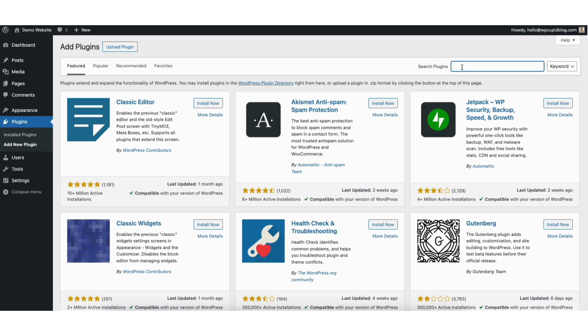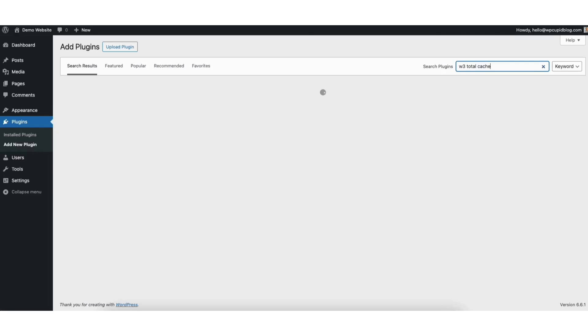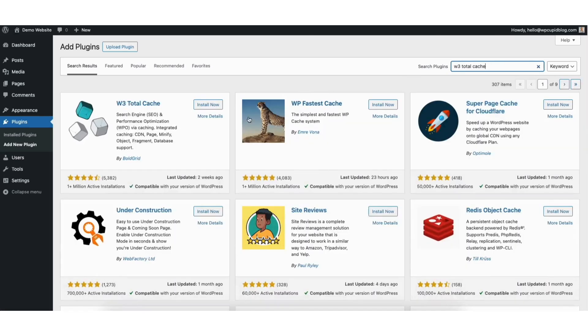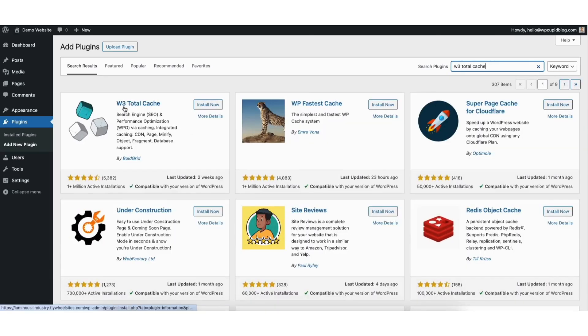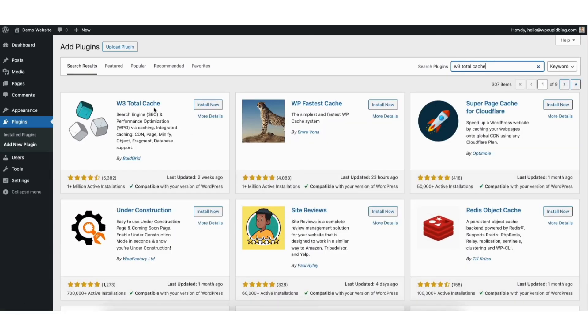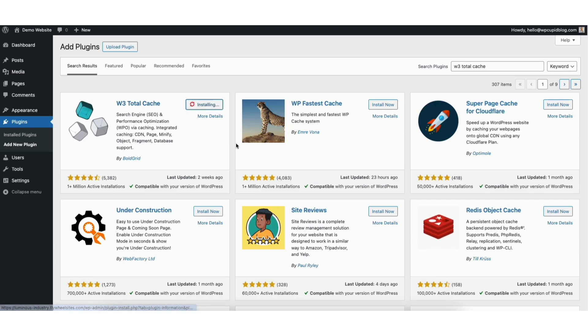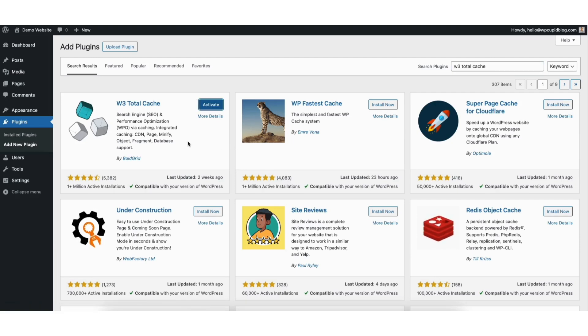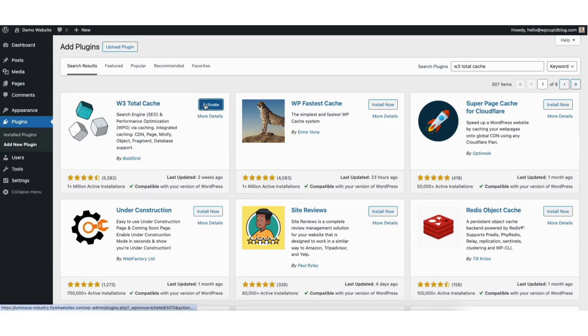In the search field type in W3 Total Cache. You'll see the W3 Total Cache plugin showing here. Click the install now button. Once it is done installing click the activate button.